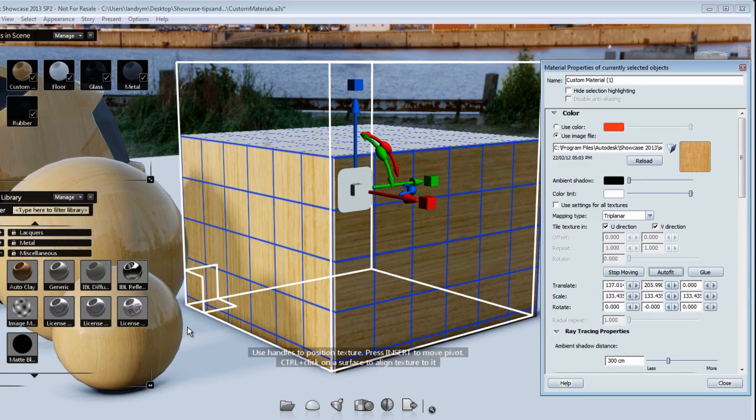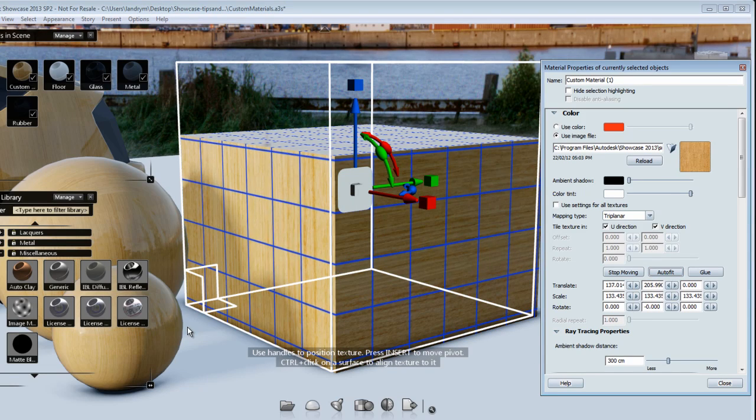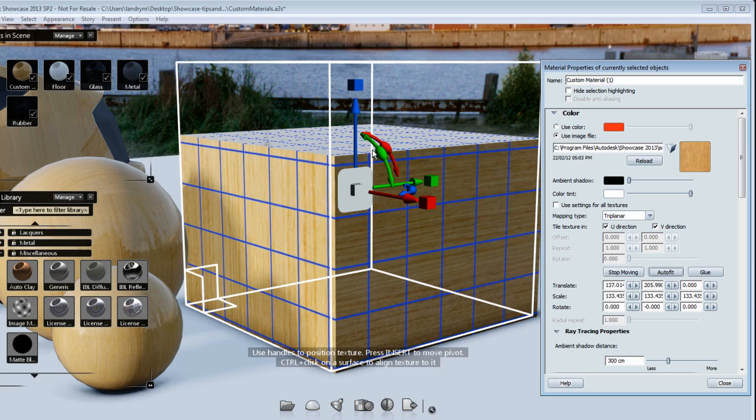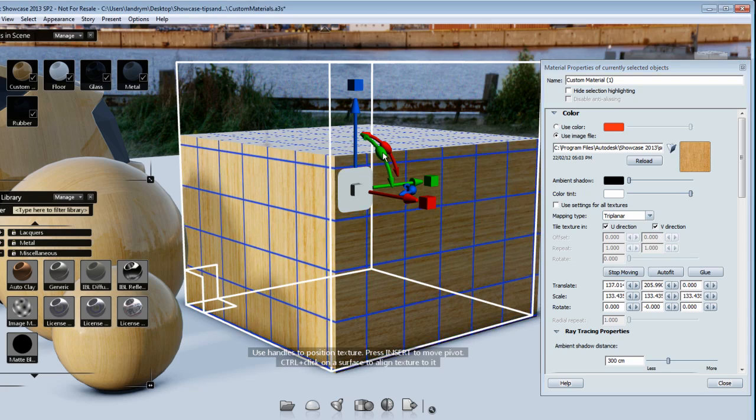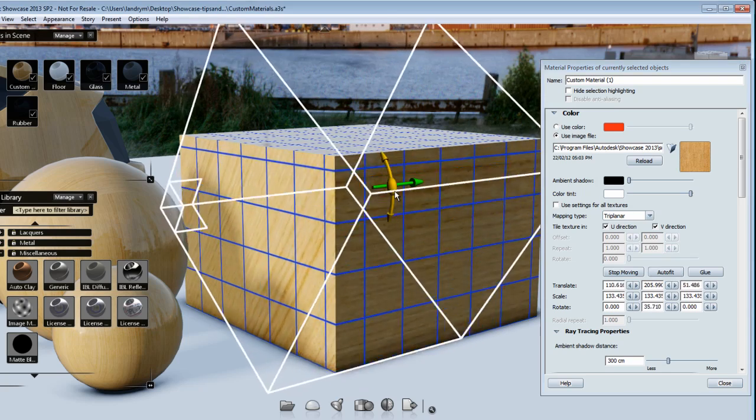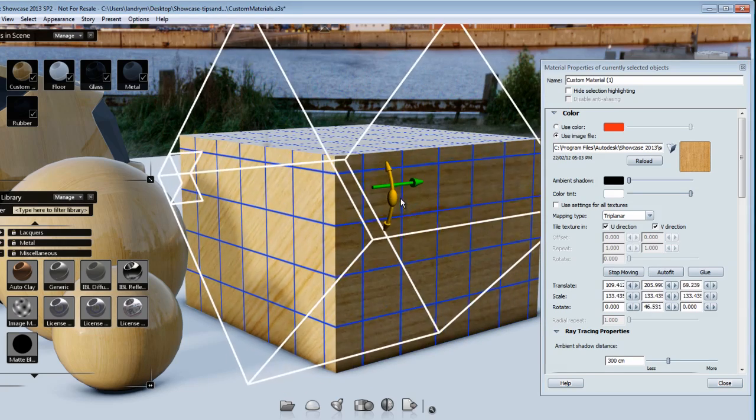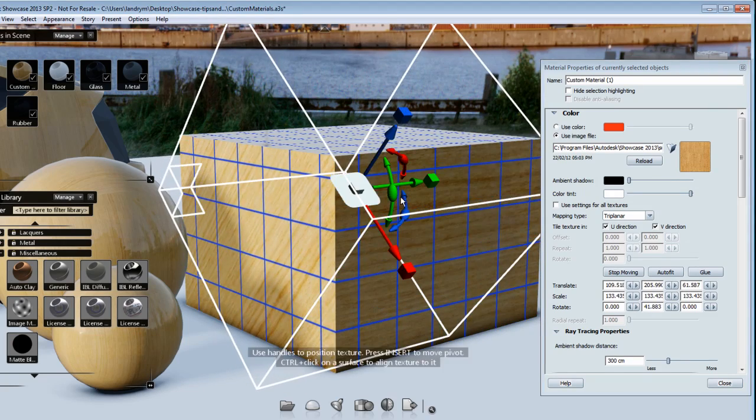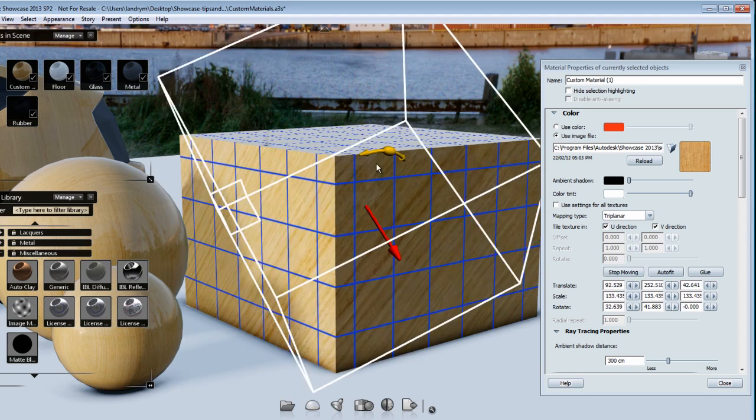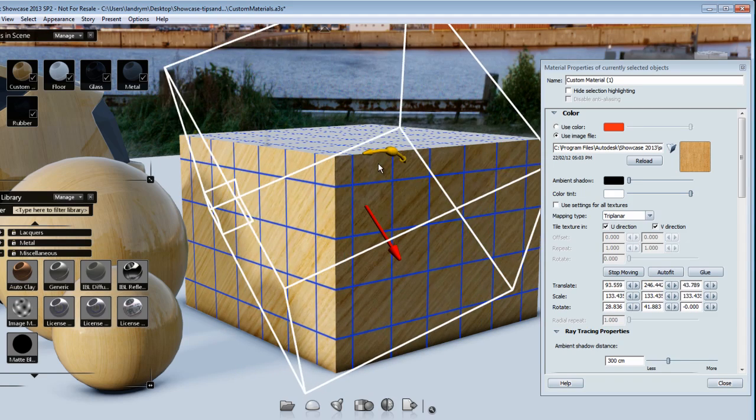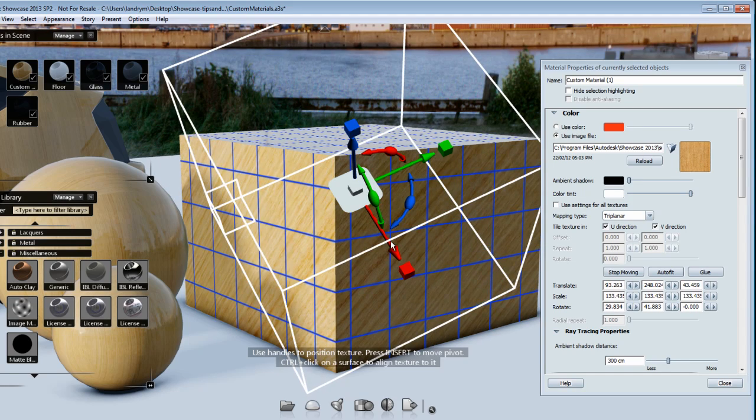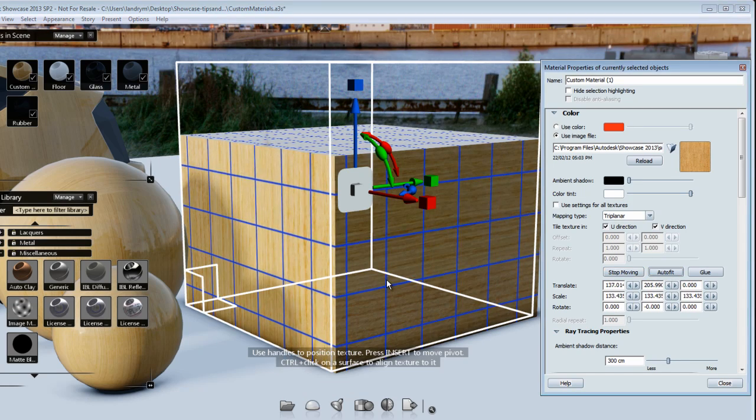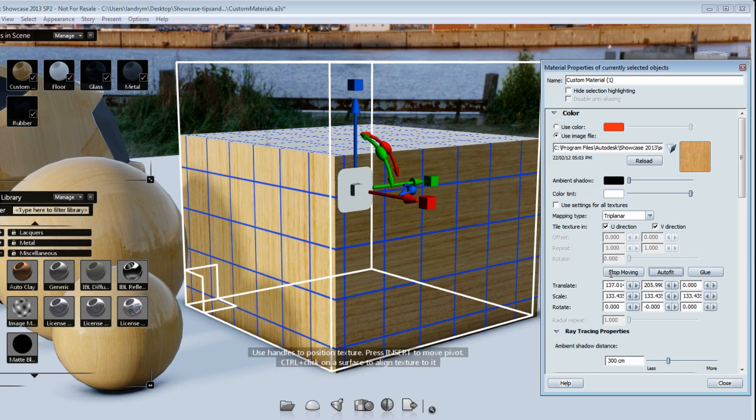I can press the auto fit button which will fit it into my 3D model. I can also rotate this texture. You see that the wood grain now is starting to be in a certain angle.